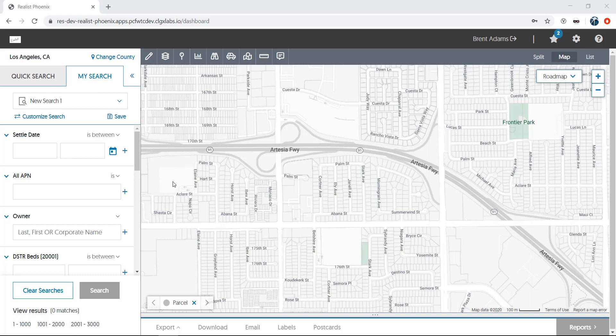Hi, and welcome to this video tutorial on creating labels and exporting data in Reelist. With access to data for 99.9% of parcels in the United States, the marketing possibilities Reelist provides to agents is endless.